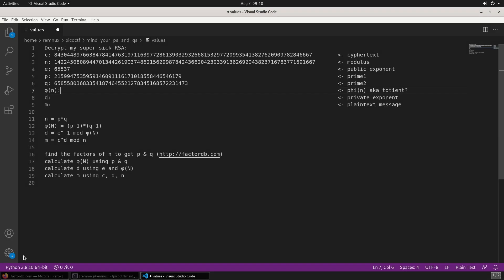Now we could continue on calculating the totient and the private exponent and getting the message by doing these formulas. I'm going to take a shortcut though.